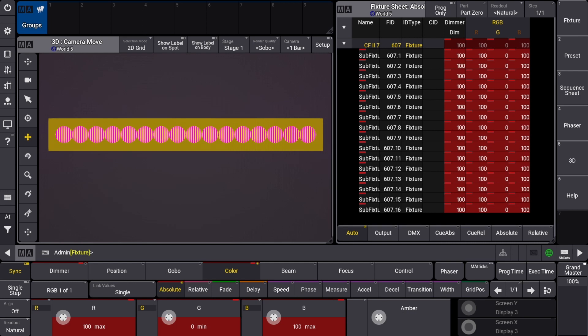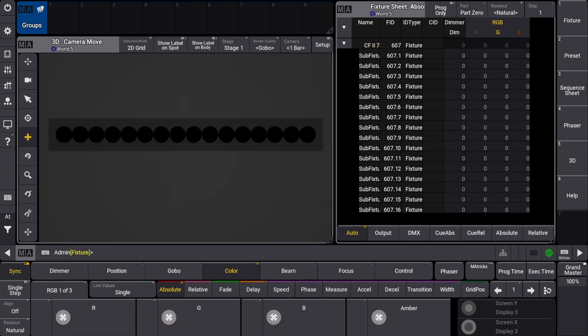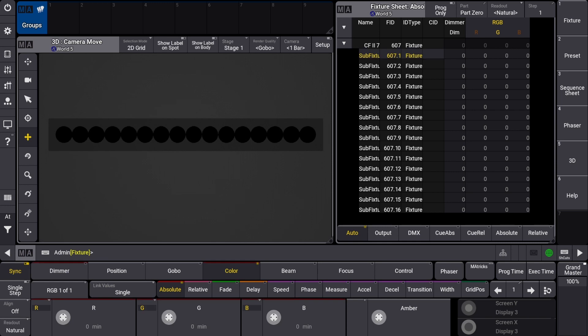To change the attributes of just one sub fixture I need to call it by its instance. Let's clear out the programmer and then type in the parent fixture ID, but this time let's add a dot 1 for sub fixture 1. We will finish this line out by pressing please and full again, and you'll see that we've now called the first sub fixture.